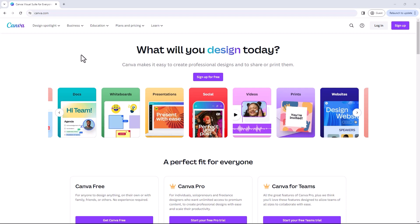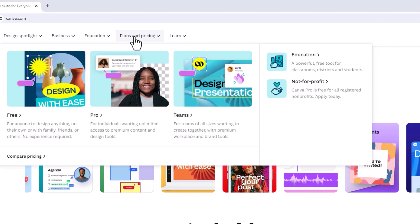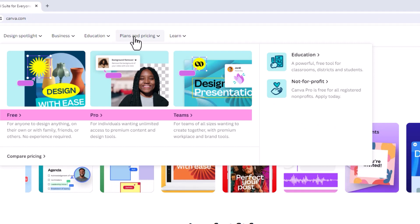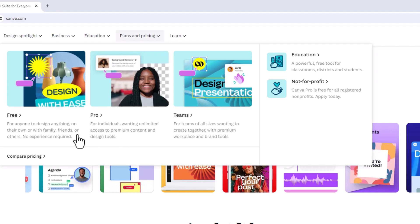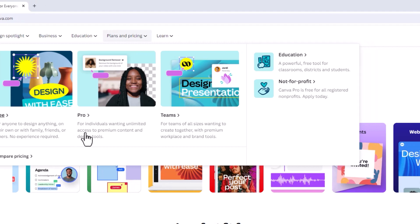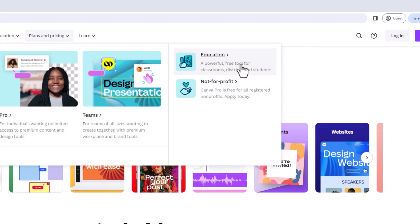If we go onto their home site and go to Plans and Pricing, you'll see we have Free, Pro, and Teams. Teams is for companies or groups of people — you can reduce the price that way. Pro has much more graphics and elements available, and Free is exactly what it says. But if we go over to Education and Not-for-Profit, Canva has allowed education to have Canva Pro for free.